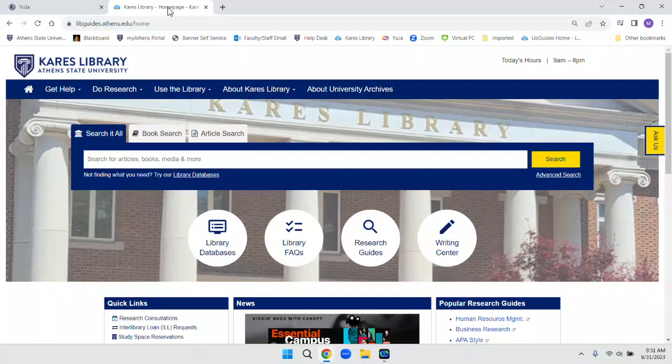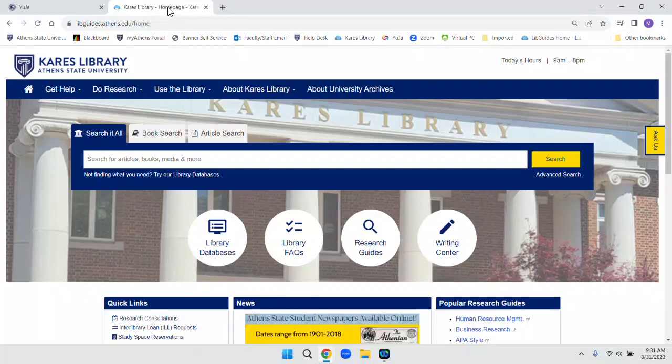This is a short video to show you how to log in to the library from off campus.